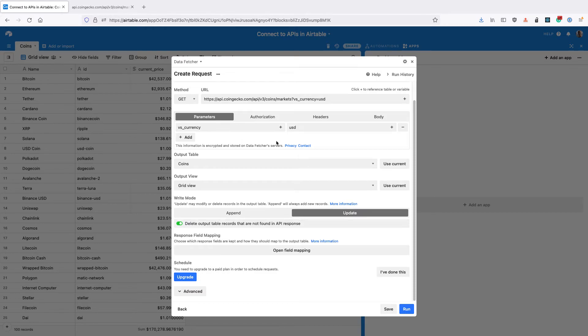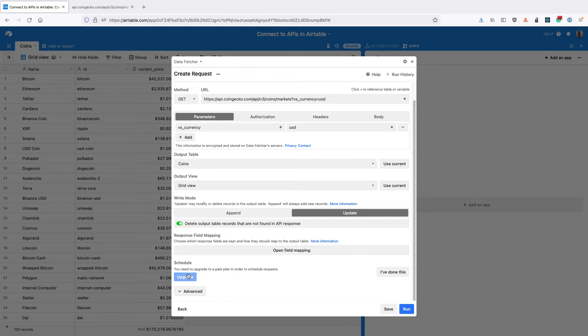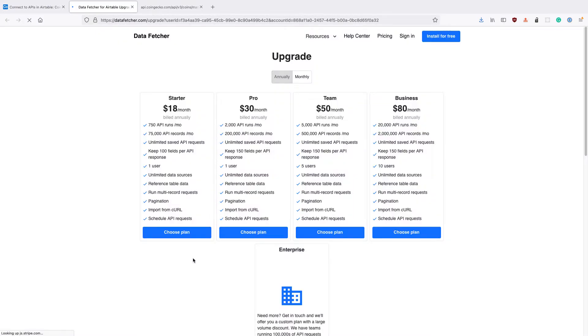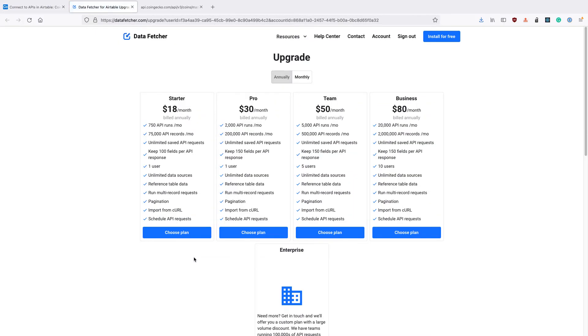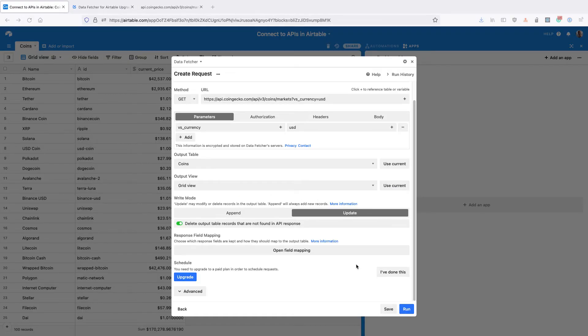So the first thing to do is to click this upgrade button under schedule. This will take us to datafetcher.com where you can choose a plan. After you've upgraded, return to the Airtable app and click the I've done this button.